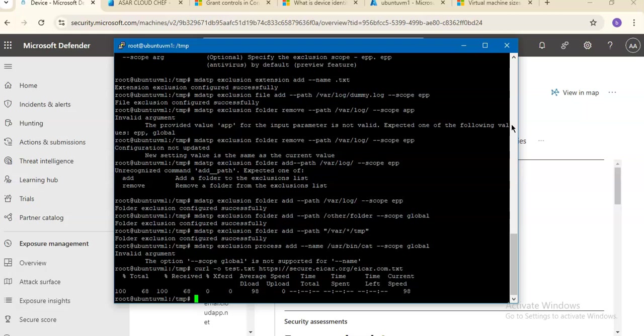In addition to excluding certain content from being scanned, you can also configure the product not to detect some classes of threats identified by the threat name. You should be very cautious using this functionality as it can leave your device unprotected. To add a threat name to the allowed list, you can use the mdatp threat allowed add --name command.